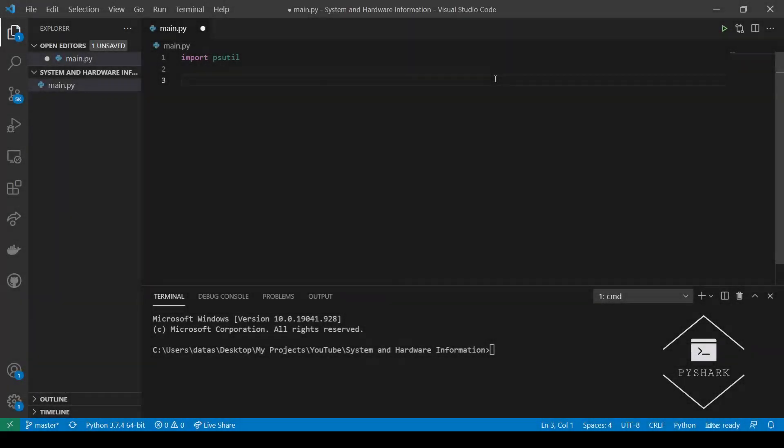In this section we will discuss how to get the RAM usage using Python. Continuing with the similar steps as in the previous sections we will use the dot virtual underscore memory method. It returns a name tuple of numerical values that measure memory in bytes and usage in percentage so we can get the total available and the percent used. Let's start with getting the total RAM.